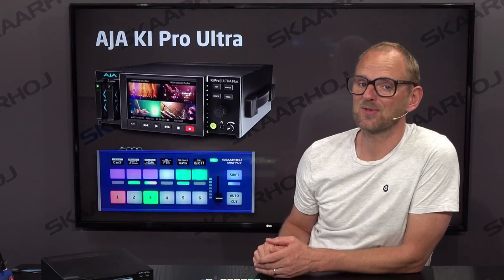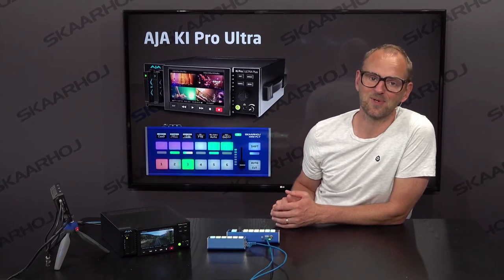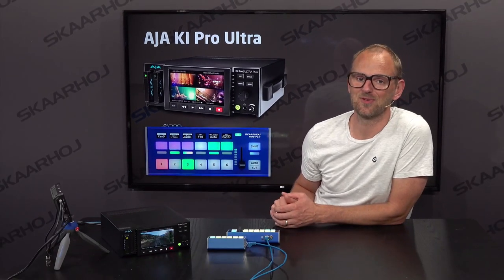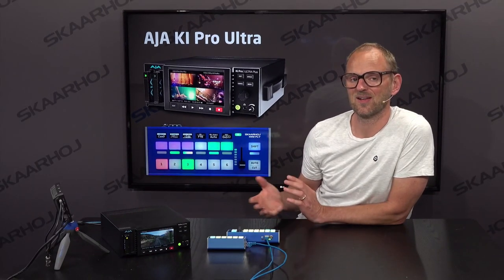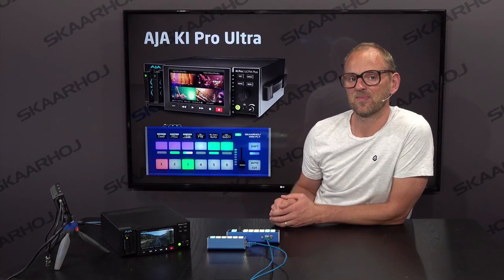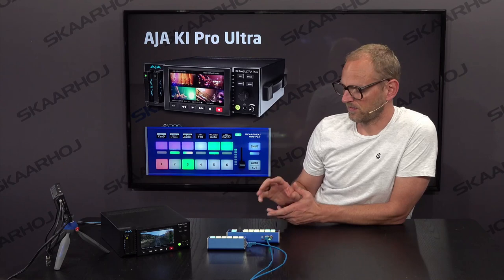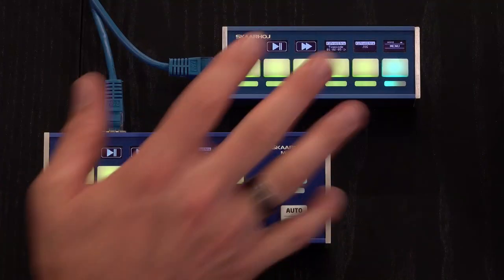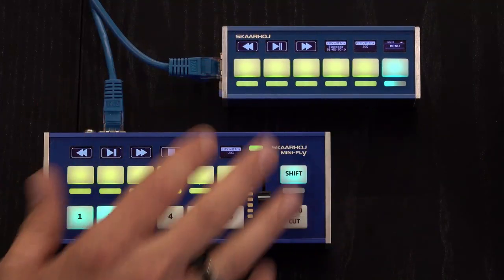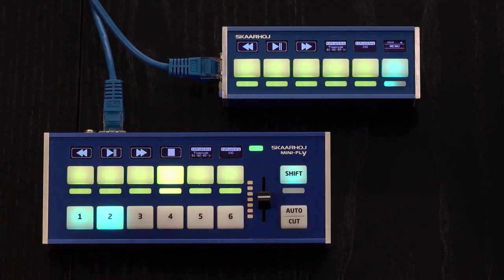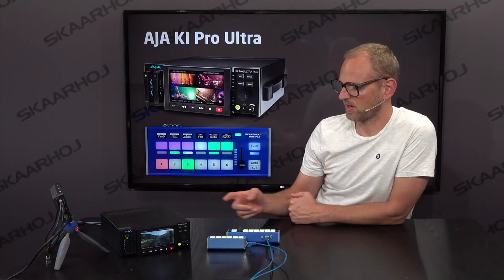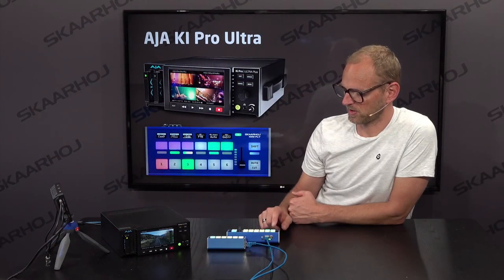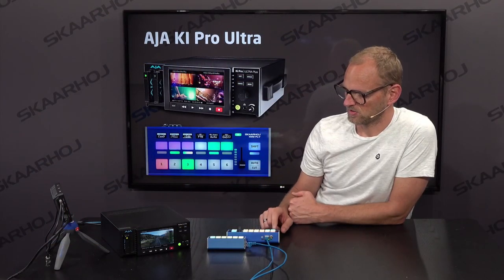It goes to show how flexible your ScarHoy products really are, that you can reconfigure them. I brought both the QuickBar and also the MiniFly here. They are doing the same things, but we'll start with the MiniFly and look how it works with the recording deck.